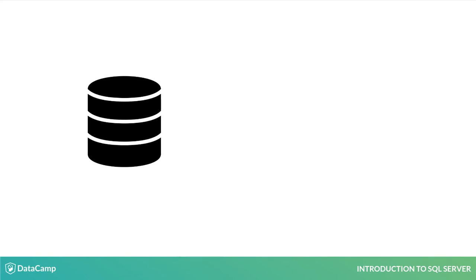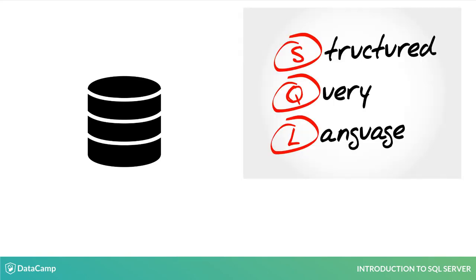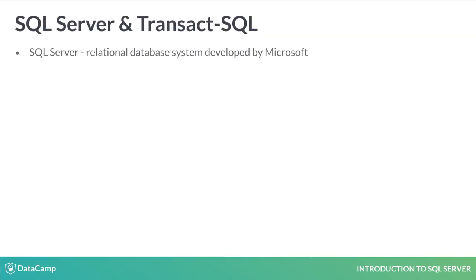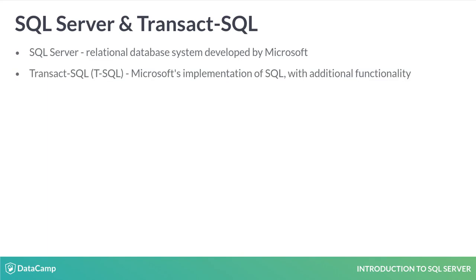SQL stands for Structured Query Language and is the native language for working with databases. SQL Server is a relational database system developed by Microsoft. Transact-SQL or T-SQL is Microsoft's implementation of SQL with additional functionality.